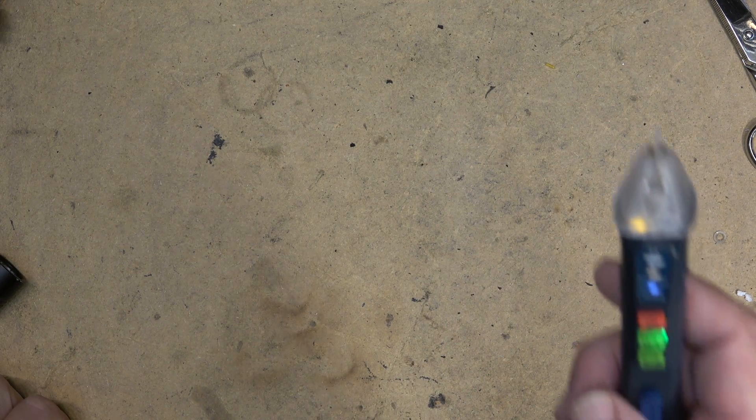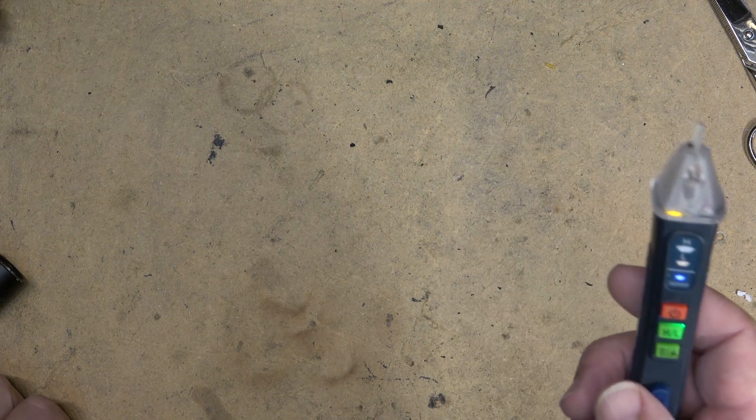So I'm already detecting some voltage just from being near a power line. In this case, it's for my light.